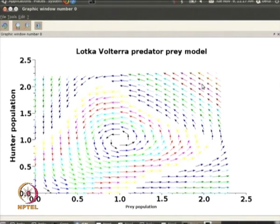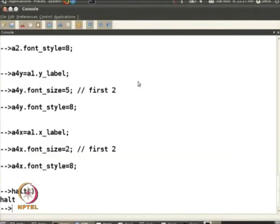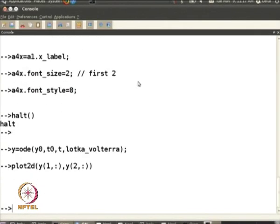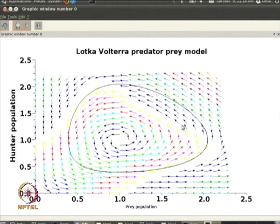While this only indicates the vector field at different points, we would also like to see a trajectory. A trajectory is the solution to the differential equation — it is a curve which has these arrows precisely as the tangents at each point on the trajectory.